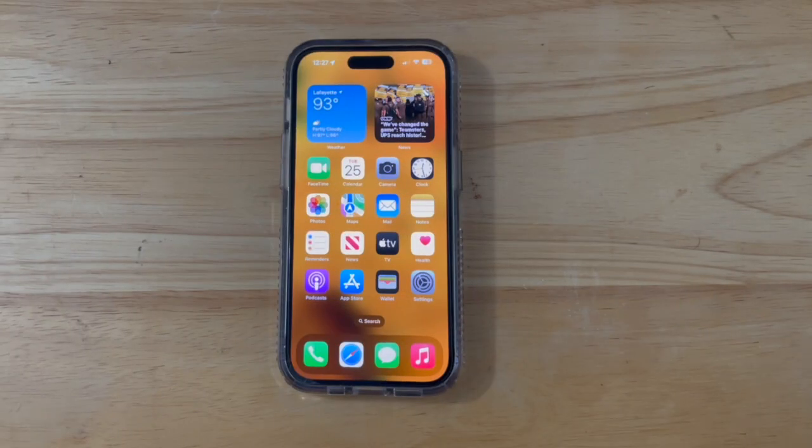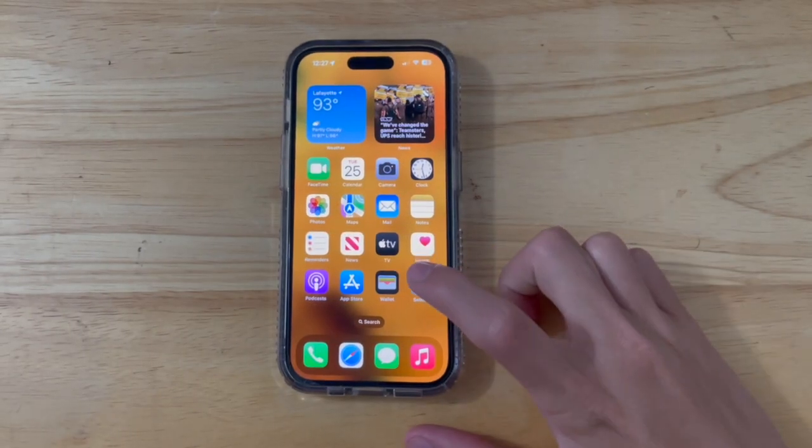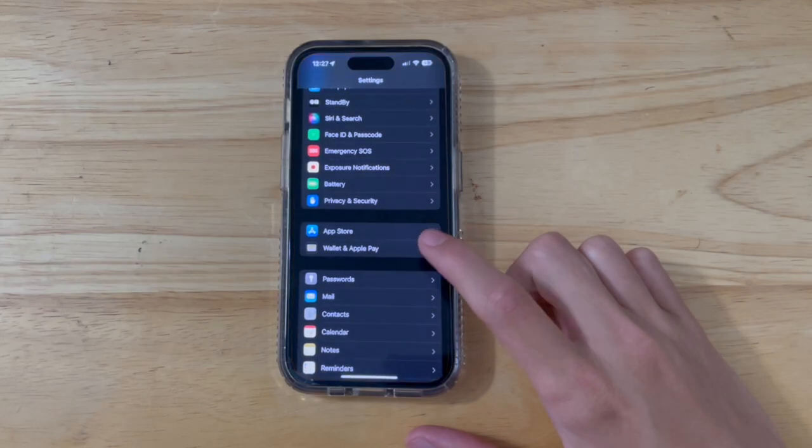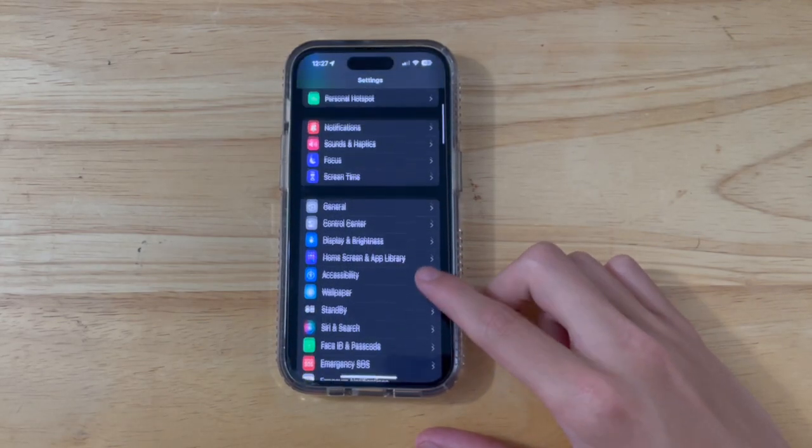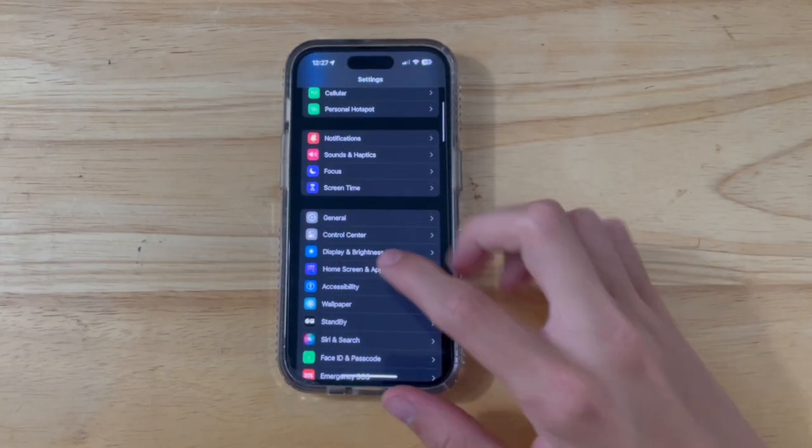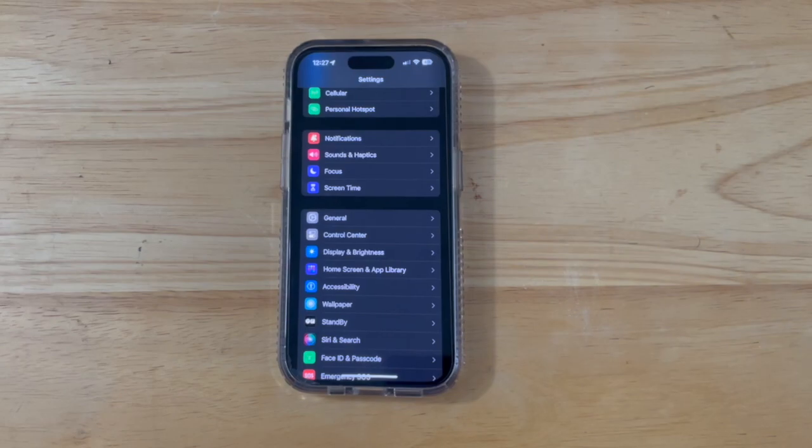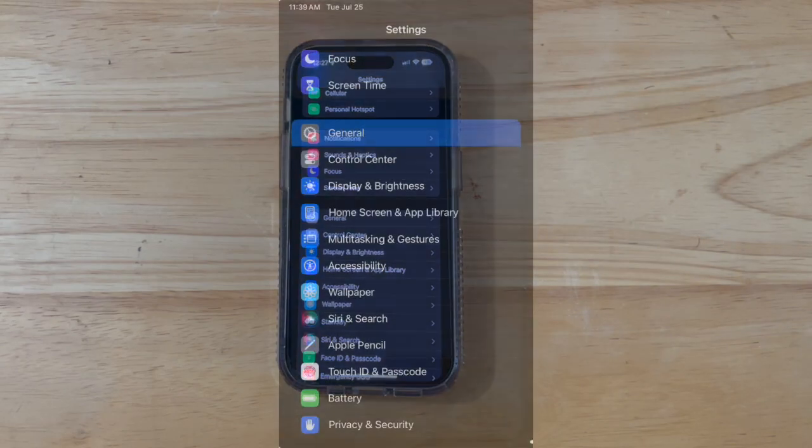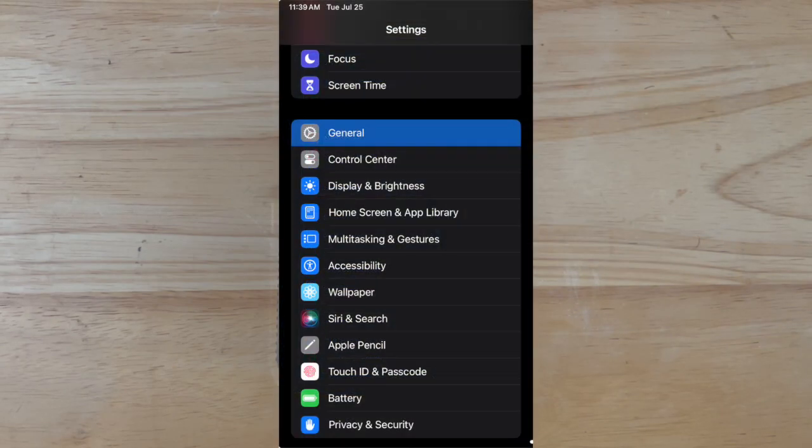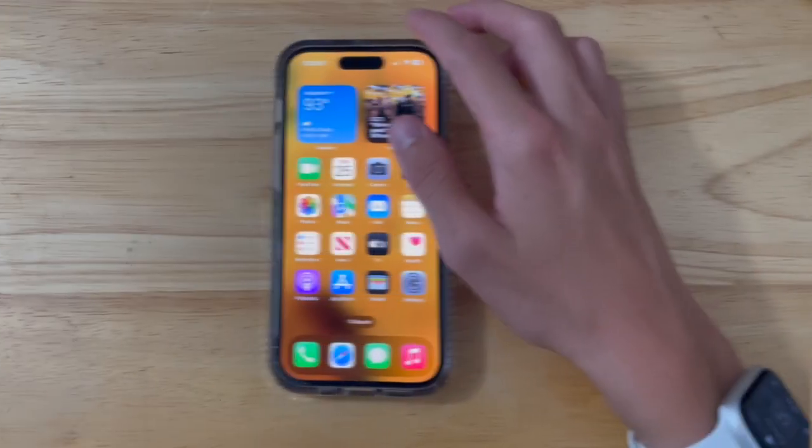The first change is inside of settings. If we go into settings right here, you're going to see a brand new glyph icon for home screen and app library. Here's what it looks like inside of beta 3.